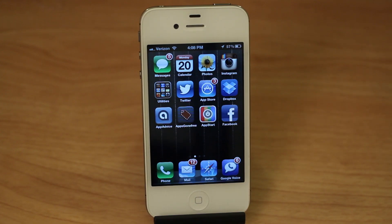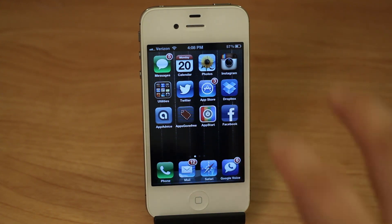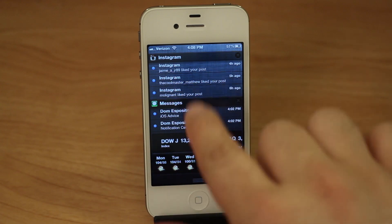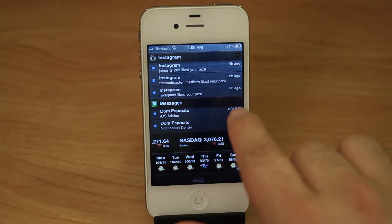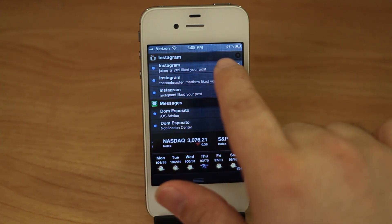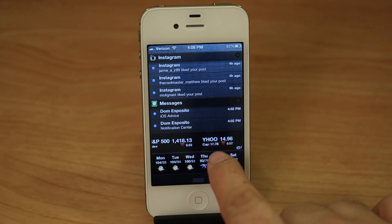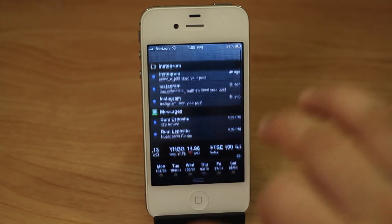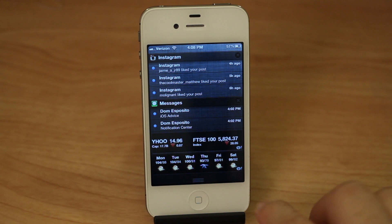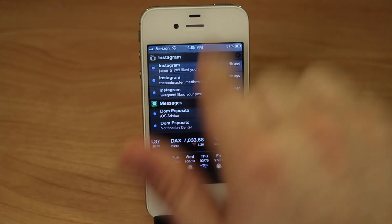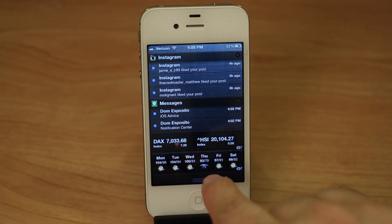Hey, what's up guys, this is Dom and today on iOS Advice we are rearranging the notification center. If I swipe down in the notification center you can see I have Instagram on the top, Messages on the bottom, Stocks, then Weather and nothing else underneath. I don't have any other notifications, but you can actually arrange these notifications to show up however you want.